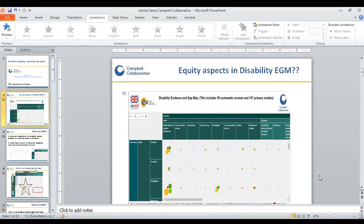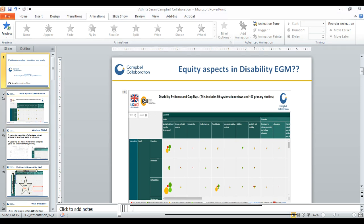This is a snapshot of the disability evidence and gap map that we did at Campbell Collaboration. This map included impact evaluations and systematic reviews, and we identified around 166 studies in total, of which 59 are systematic reviews and 107 are impact evaluations. This map is now completed and the report will be published very soon.